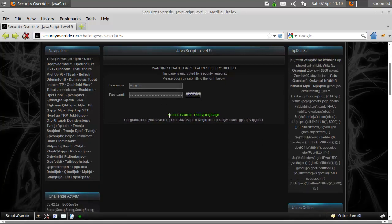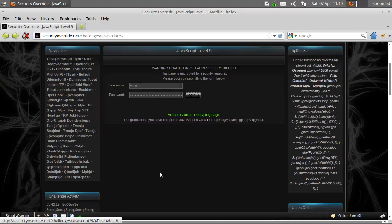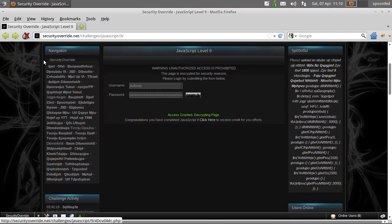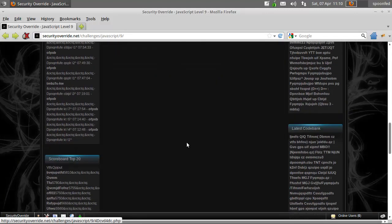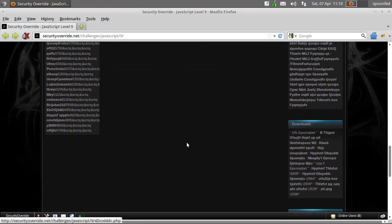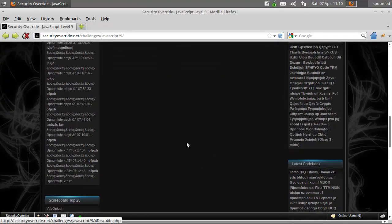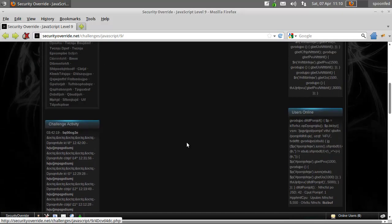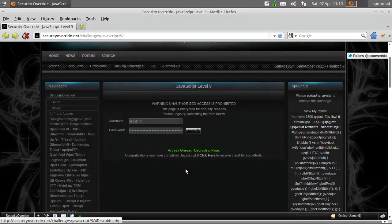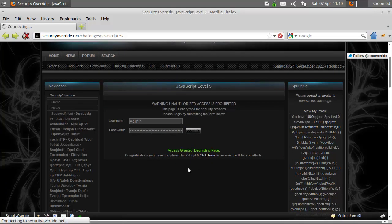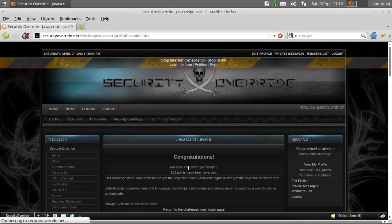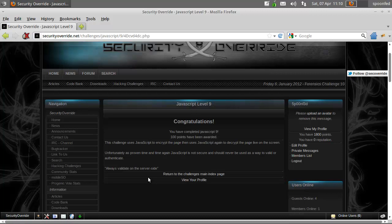And here we see everything is being decoded. It will decode everything on this page, and that will take quite a long while. But I don't need to go there — so I'll click there, and we have completed this challenge.